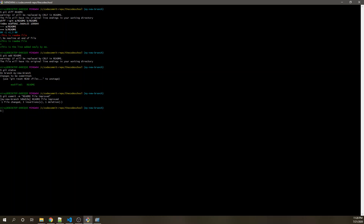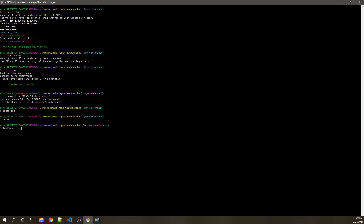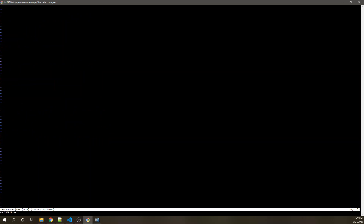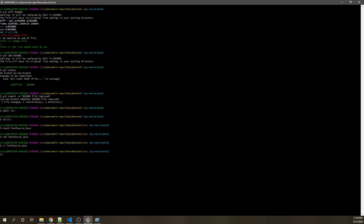Suppose I say 'mkdir src' and create a directory. Inside this directory, I create a file — that's my test source file 'TestSourceFile.java'. I use 'touch' to create an empty file. I can then open the VI editor — feel free to use an alternate editor. Though it's not a real Java file, I'm putting it as Java just to mock it up and show you. This is another file that we want to add.